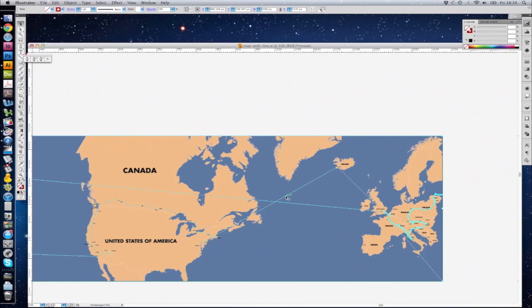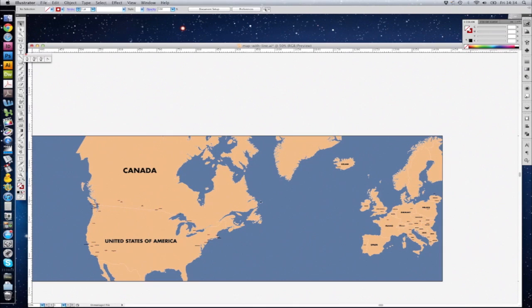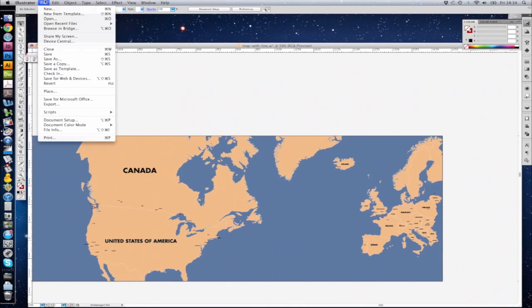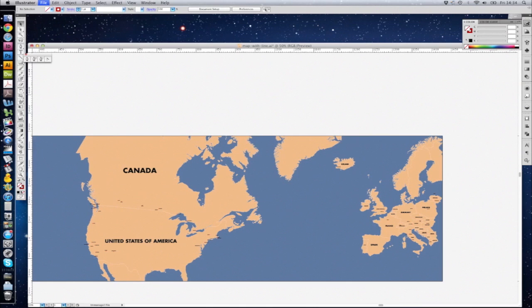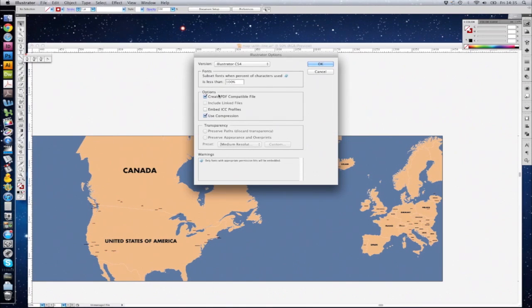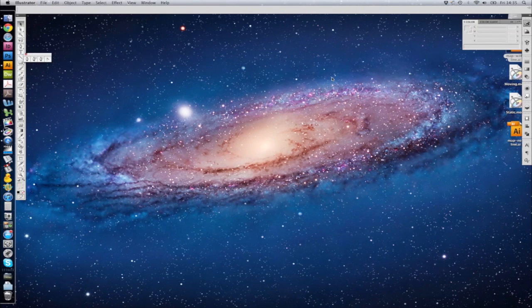To have a blank map that we can animate on, we just need to delete those paths, go to File, Save As, and call it something like map_no_line. Make sure it's a PDF-compatible file so that Motion will understand it. And that's it for Illustrator.